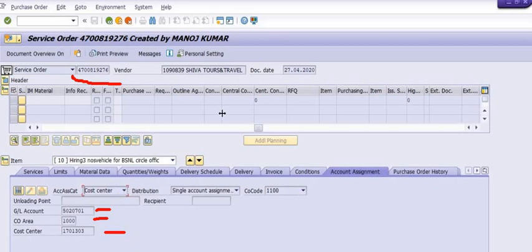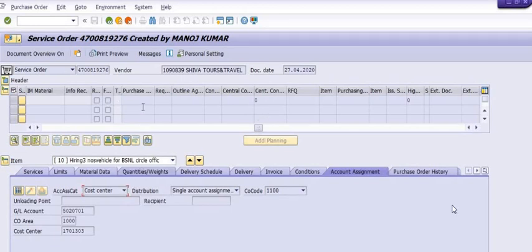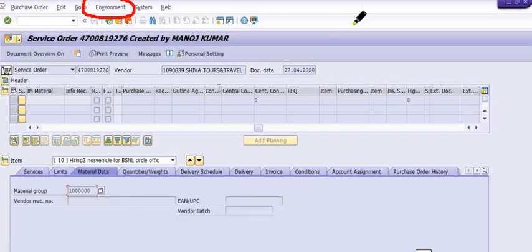You can directly check this using your login. We will give you the details step by step. Open a purchase order in ME23N — this displays your purchase order. You need to go to the Environment tab. Once you click on the Environment tab, you have lots of options available.